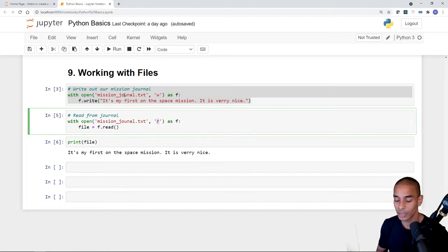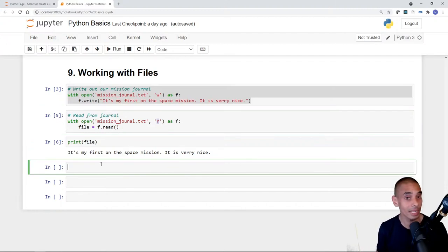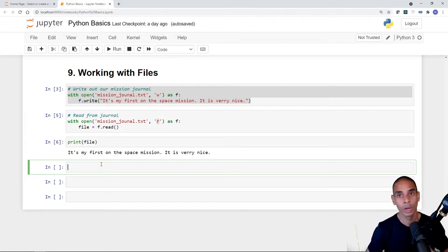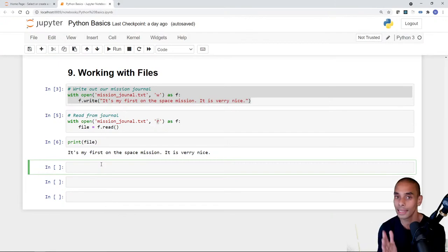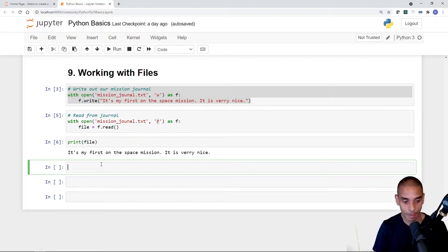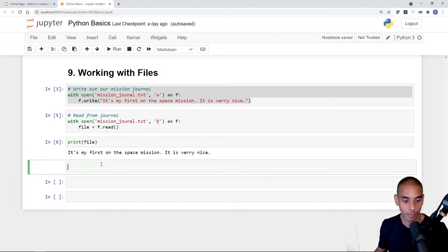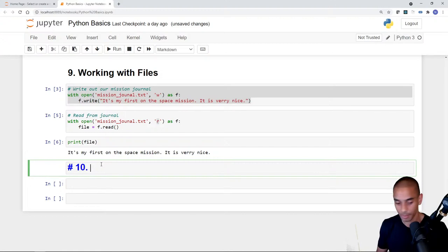That's working with files in a nutshell. Now what I really wanted to focus on today is error handling. It's relatively simple but it adds a whole lot of robustness to your code because you're handling errors gracefully. We'll escape out of this cell, hit M for markdown, and create Section 10: Error Handling.